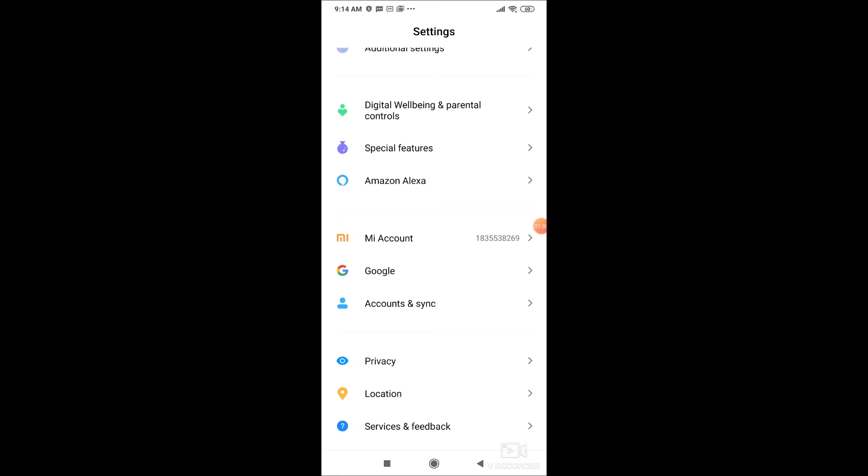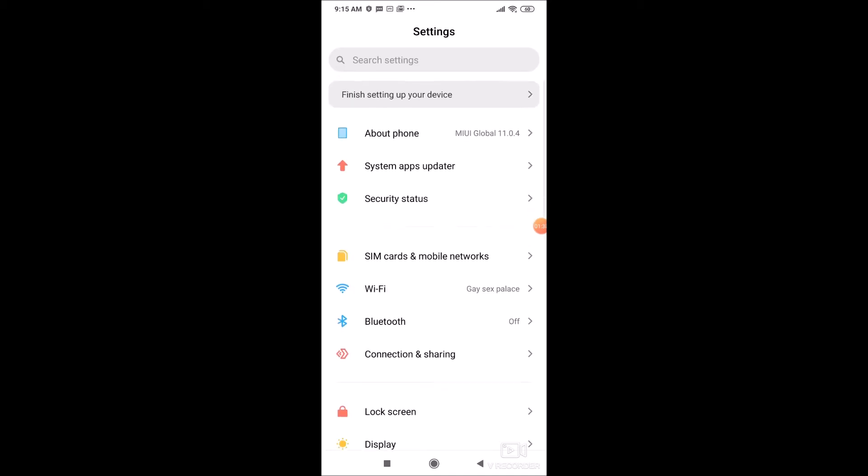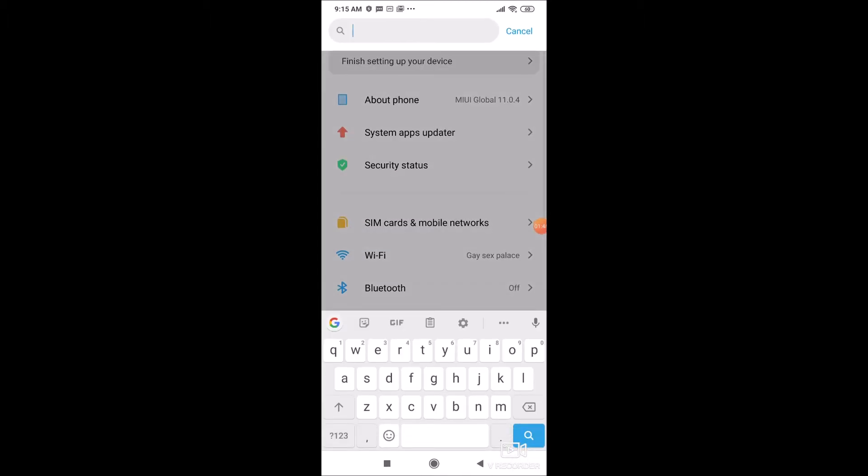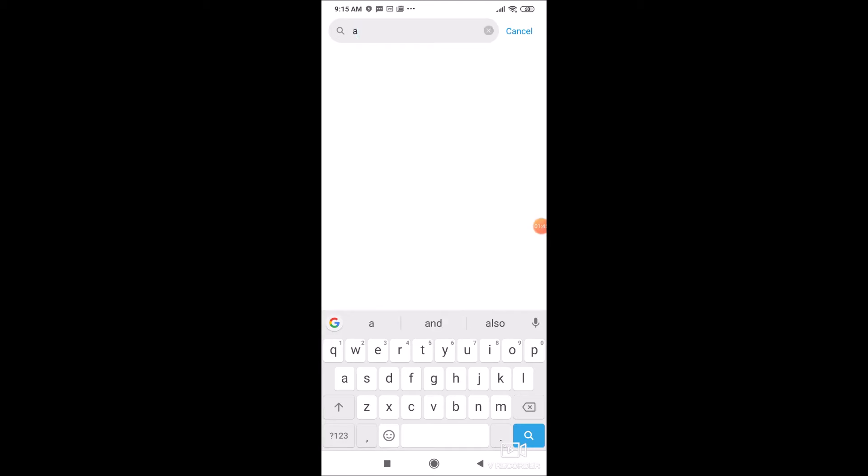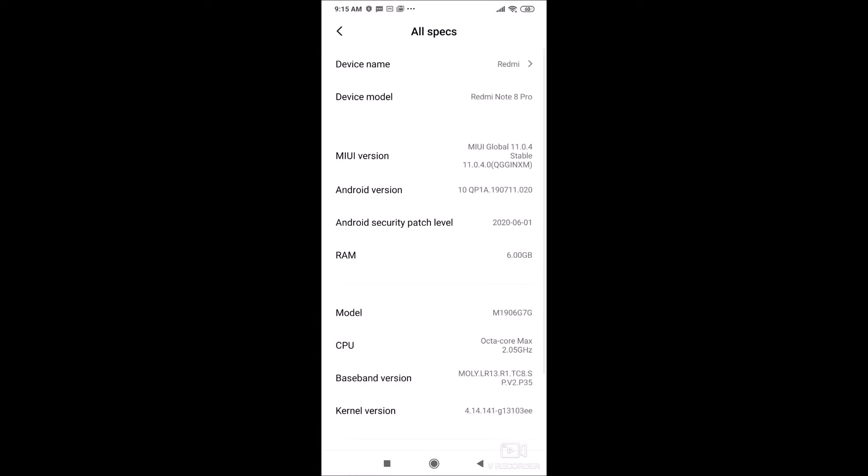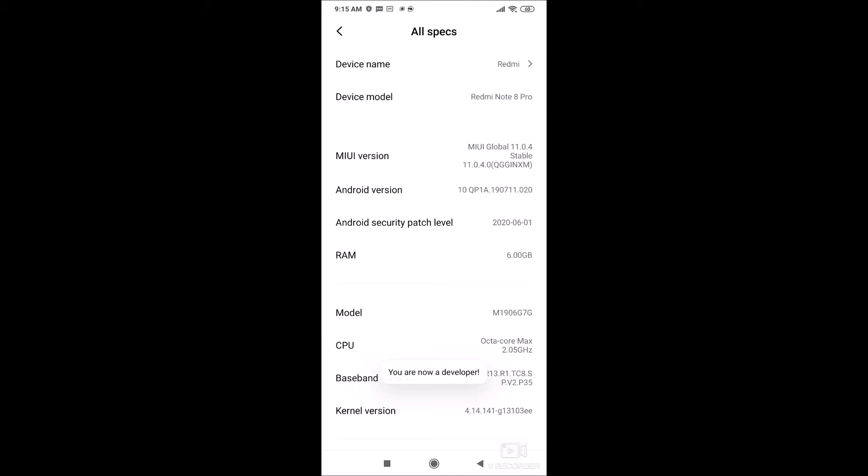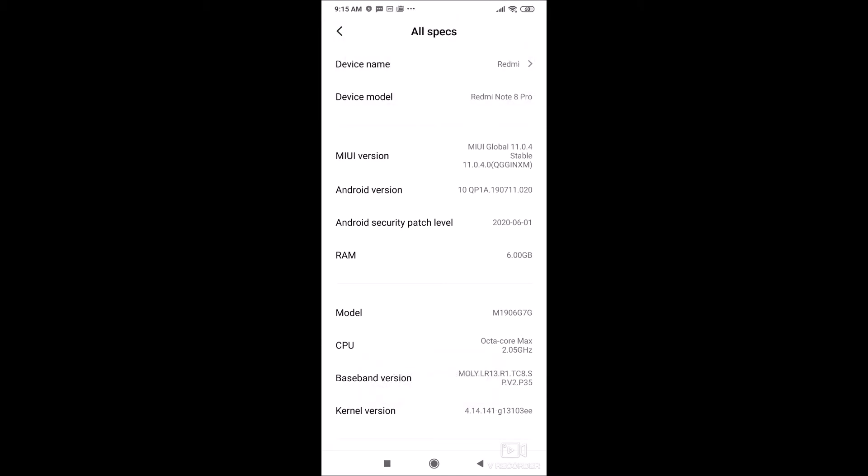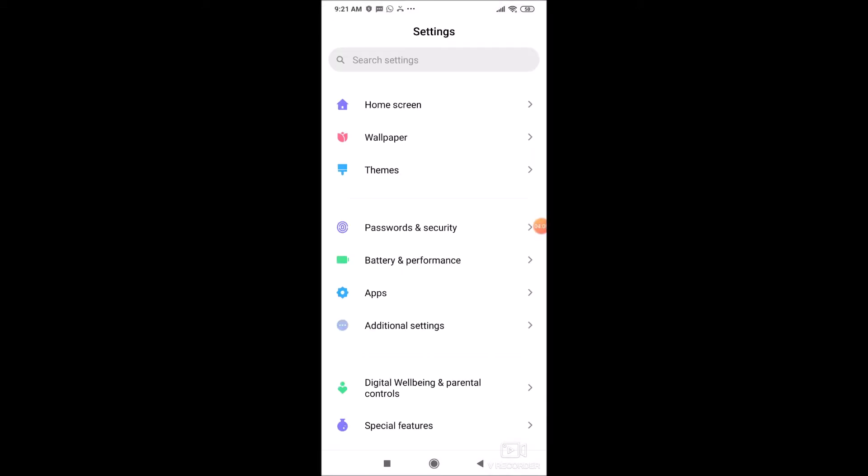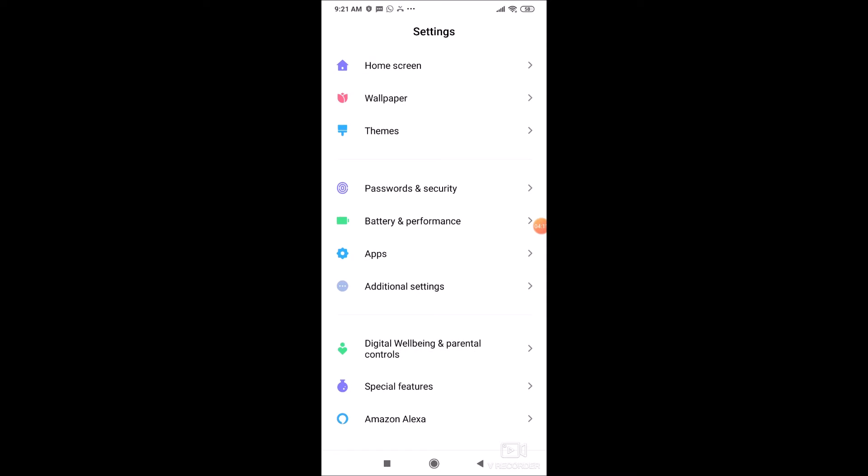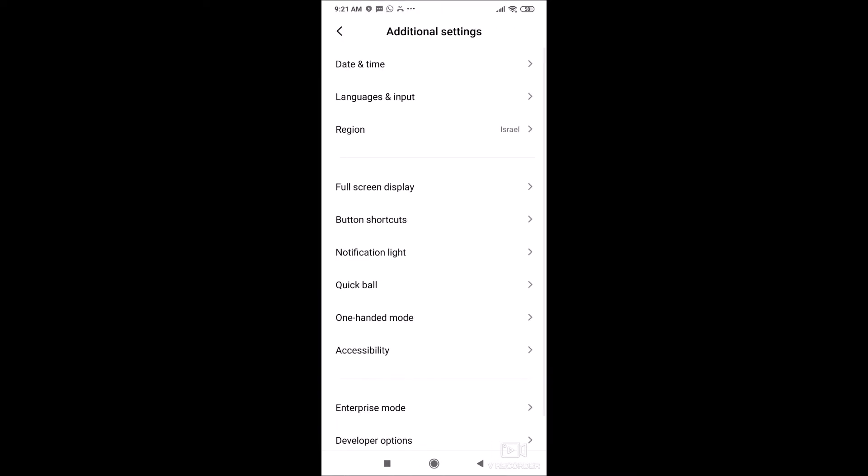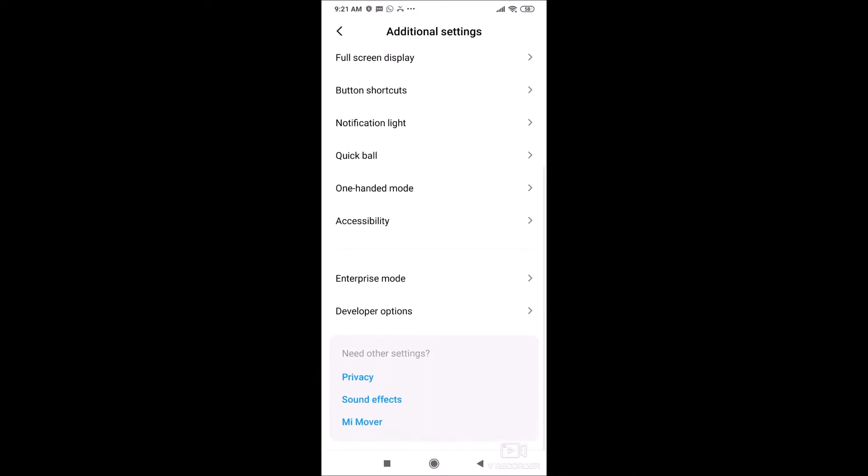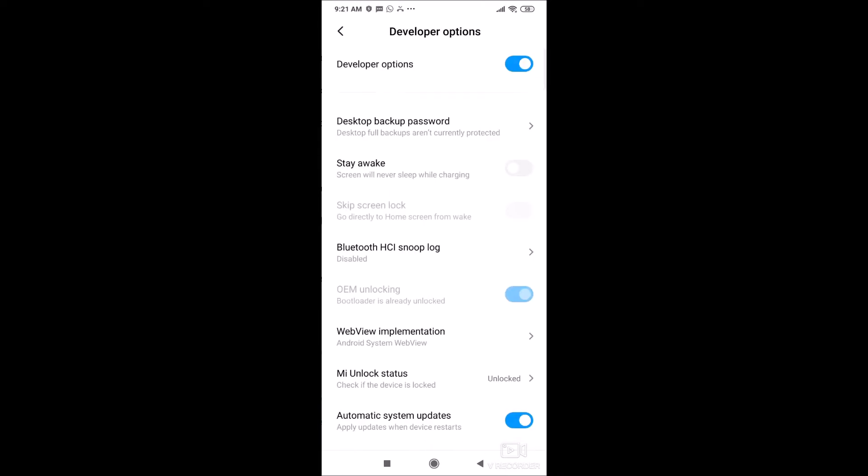Next, what you need to do is to unlock the phone. So this is what you do. First of all, under settings you go to all specs, and you press on the MIUI version seven times. I'm pressing click, click, click, click, click, click, boom. My phone is now as a developer, a developer's phone.